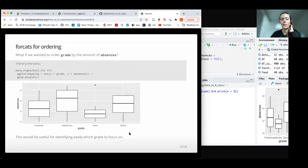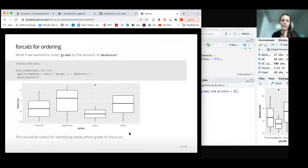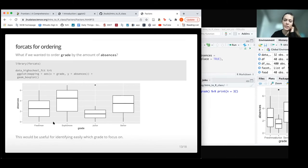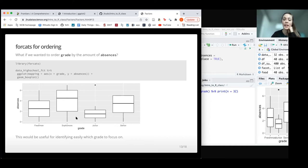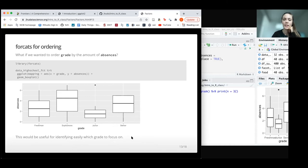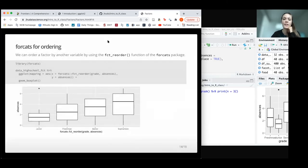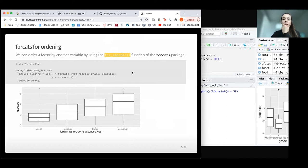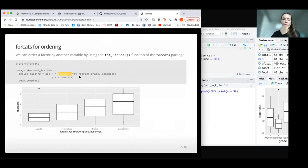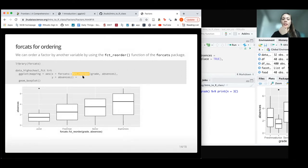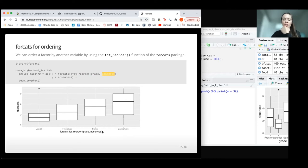So what can forcats do for us? It can do something very helpful. Say we wanted to not only see the data in this order, but plot the data so we really emphasized which grade had the largest absences. That would be helpful to identify which grade we need to focus interventions on for absences. We could use a function called fct_reorder in the forcats package. Directly in our plotting code, we can say we want to reorder grade based on the number of absences.